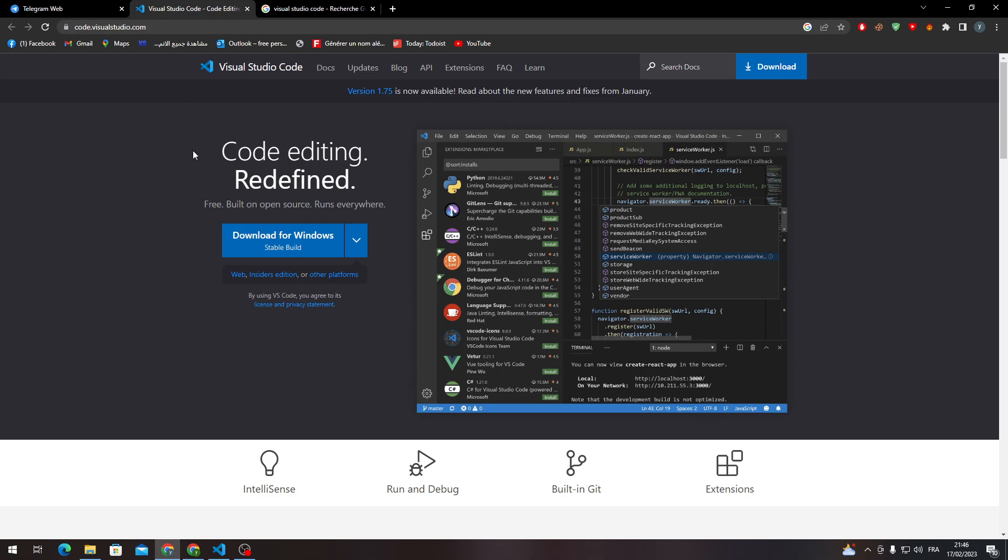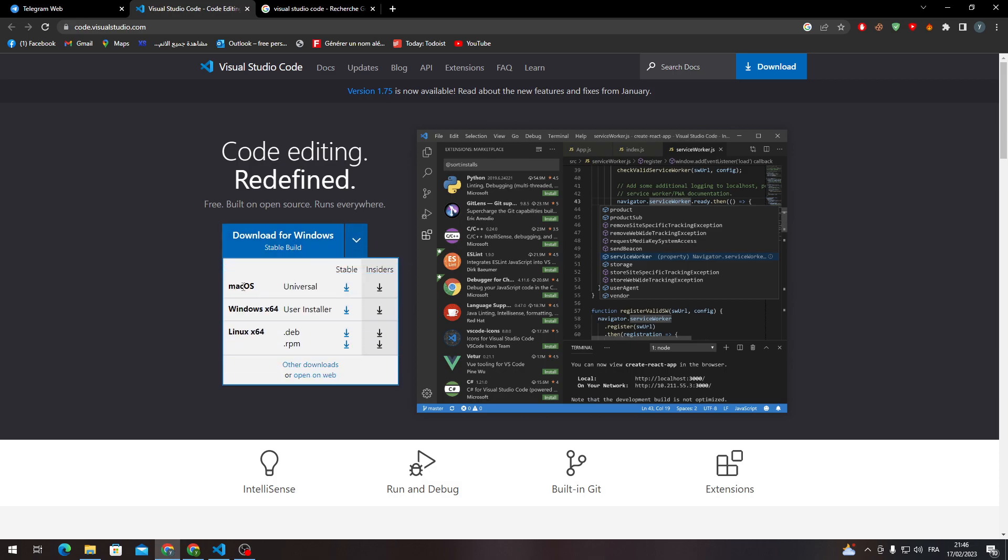Now, to be able to download it for Windows, you just have to click here. If you want to download for other platforms or other operating systems, just click on this arrow over here and this list will be shown for you. You can download it for